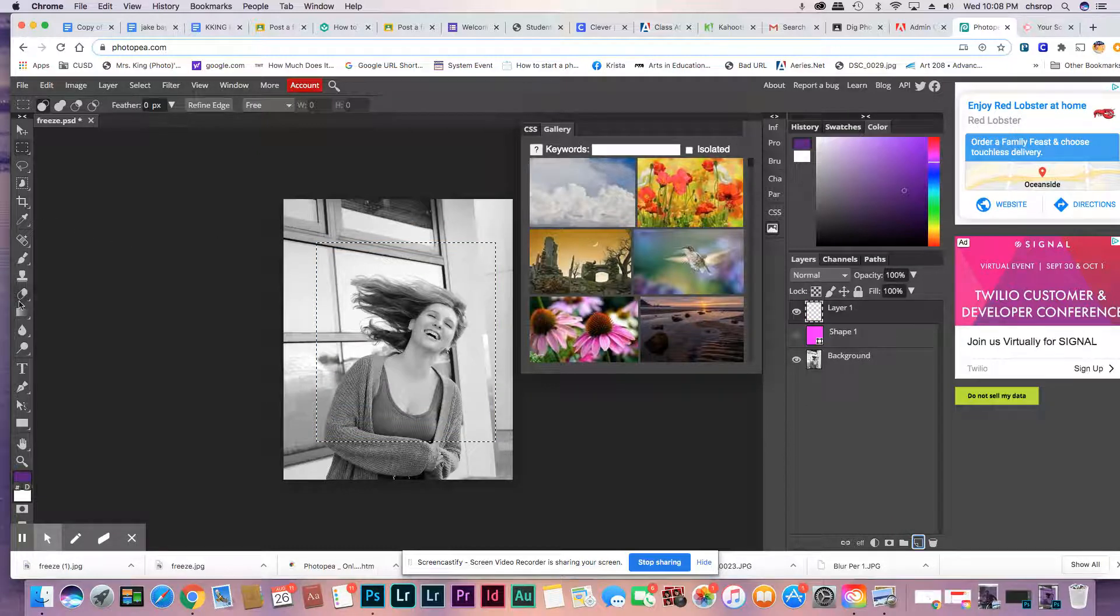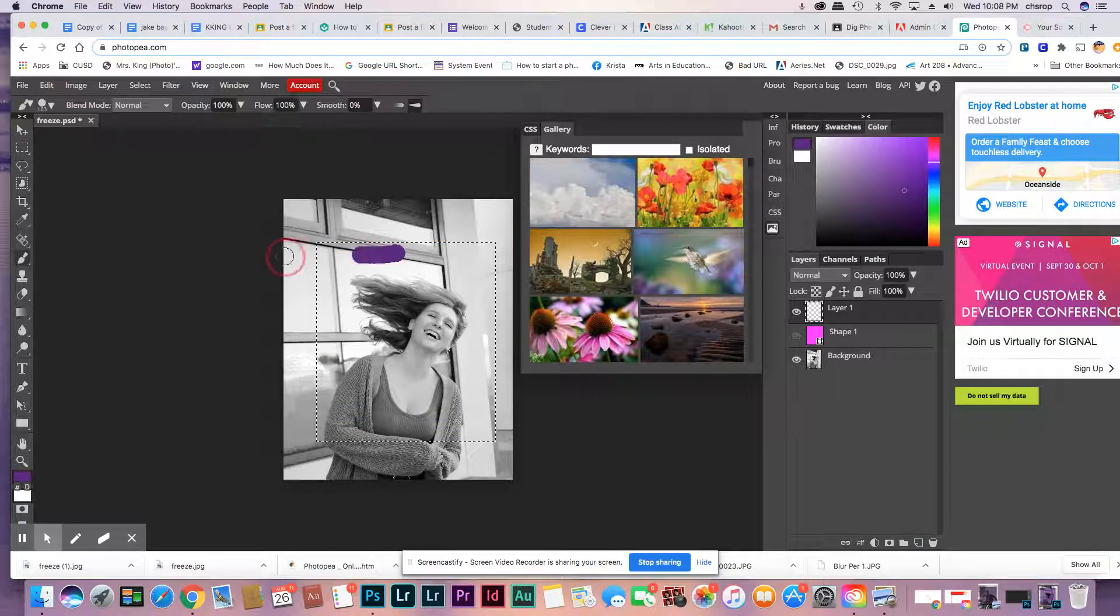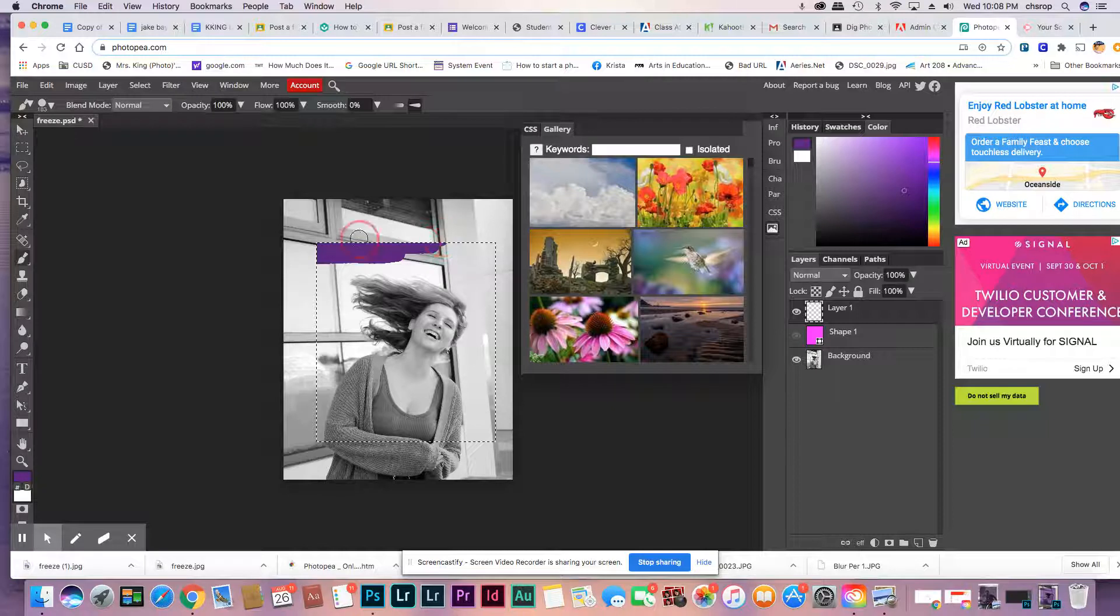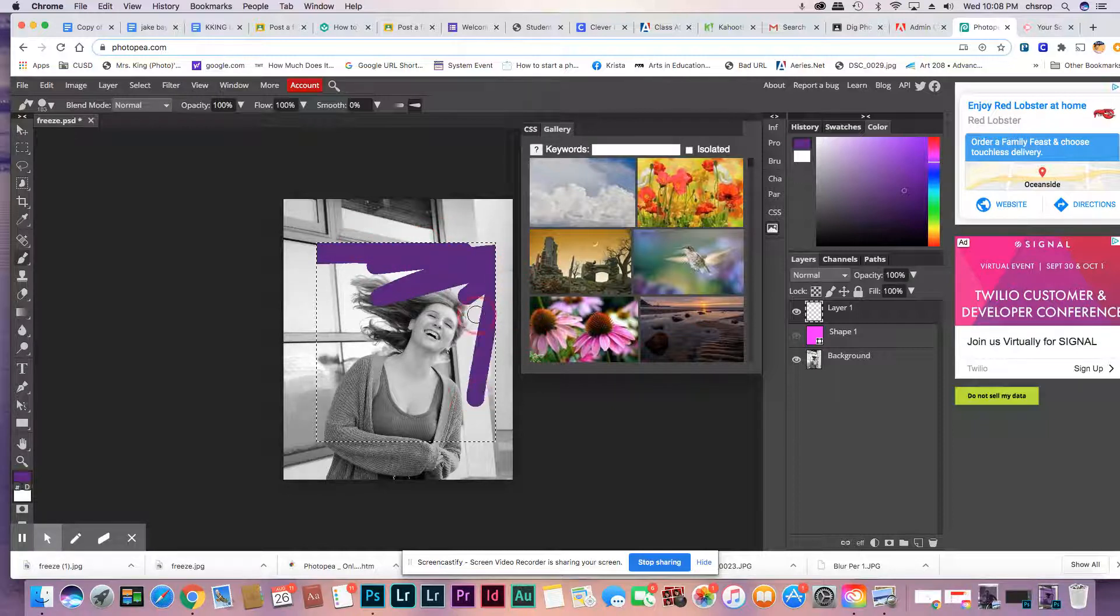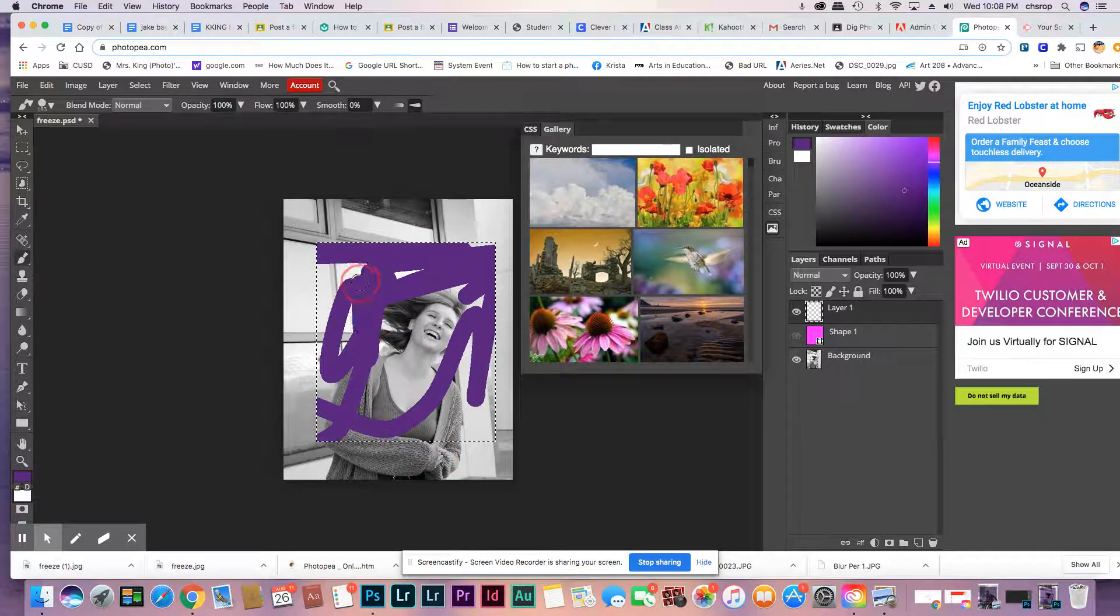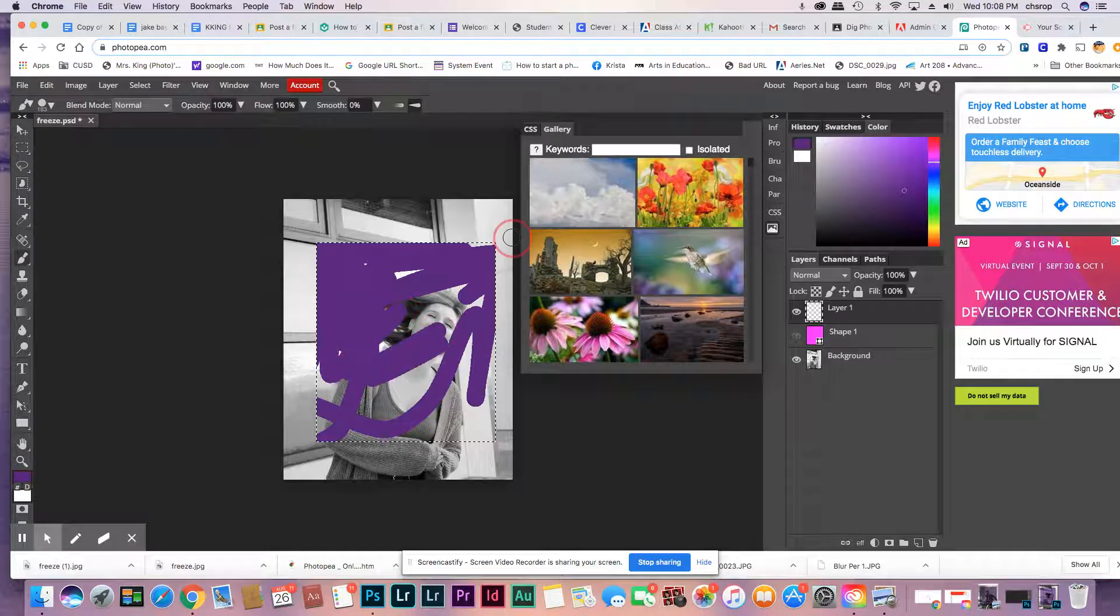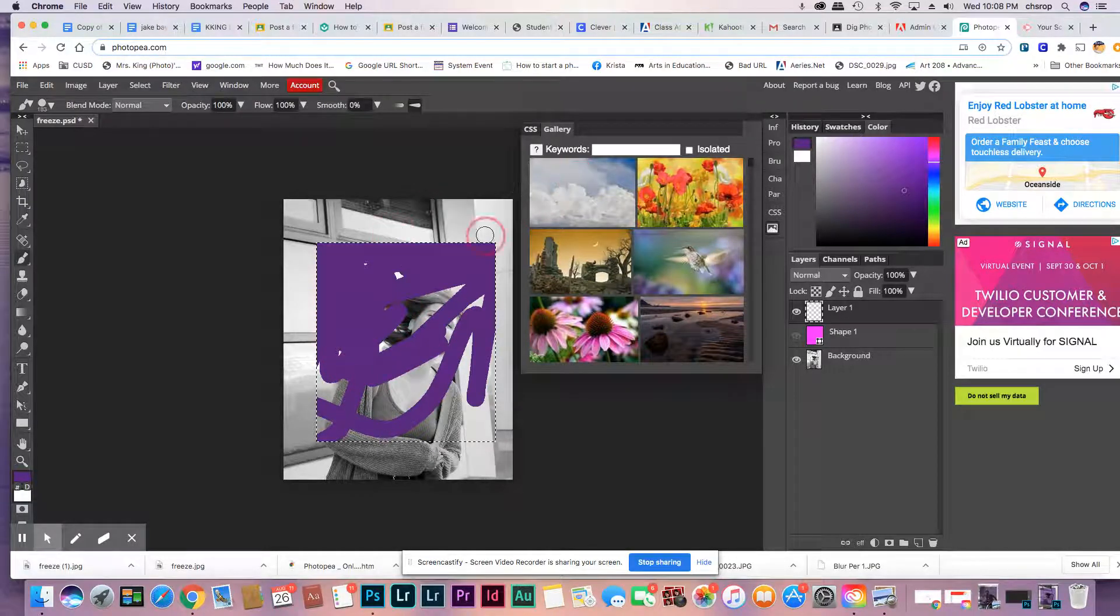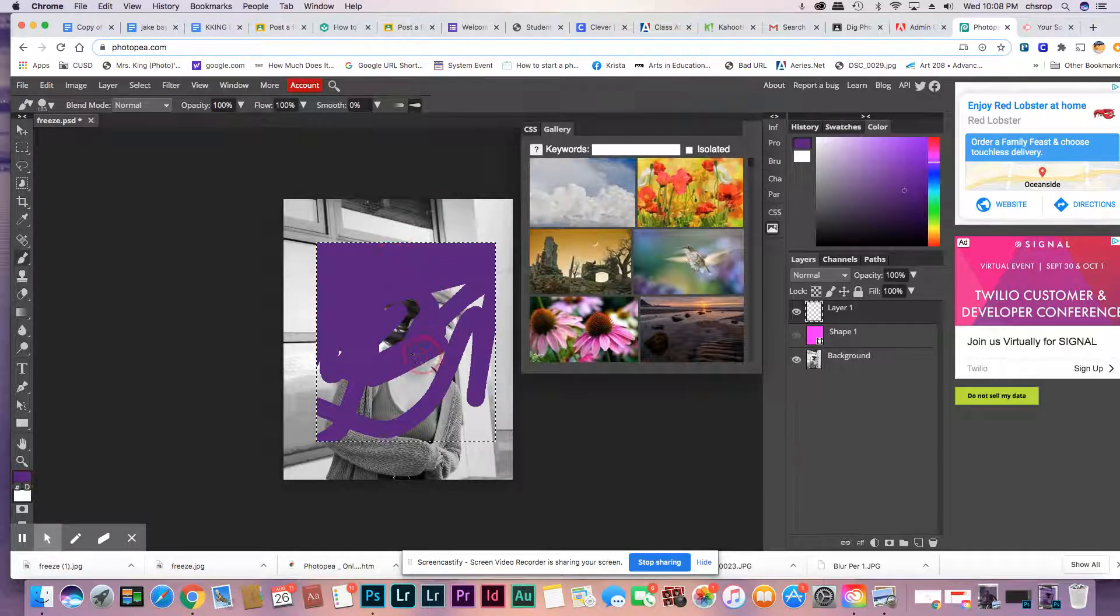And then we're going to use the paintbrush and paint over it on its own layer. That's one way of doing it too.